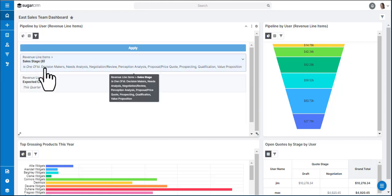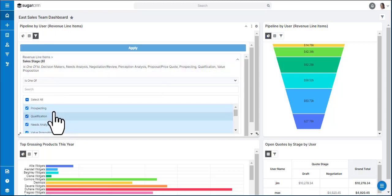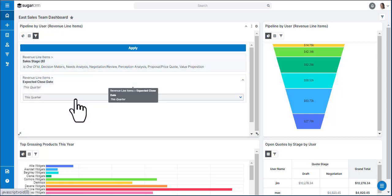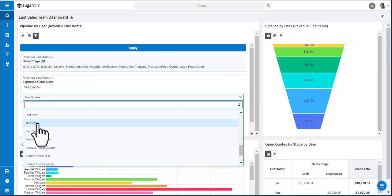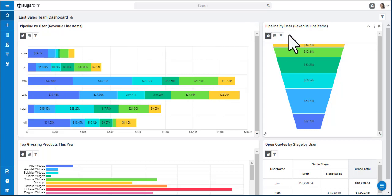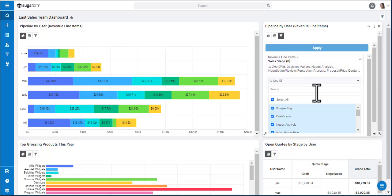This video will show you our improvements in the dashboard filtering available in version 13.1. These improvements are available in Cell, Serve, and Enterprise Editions.